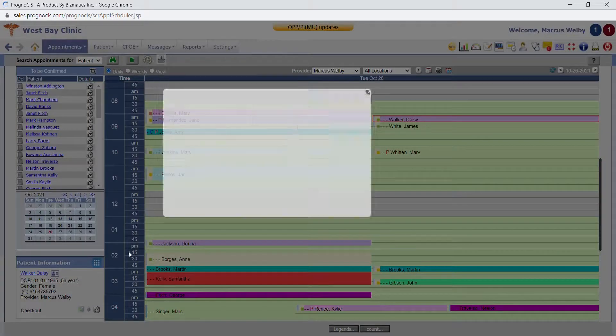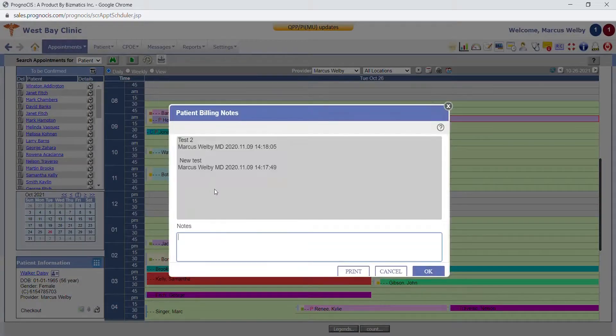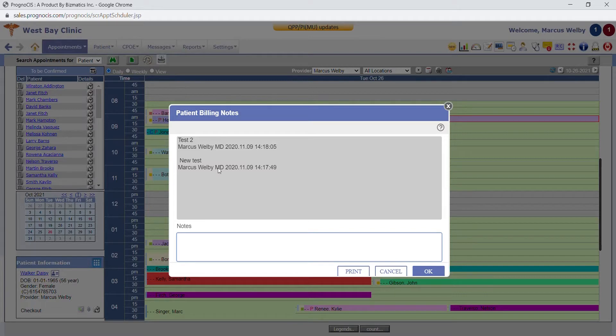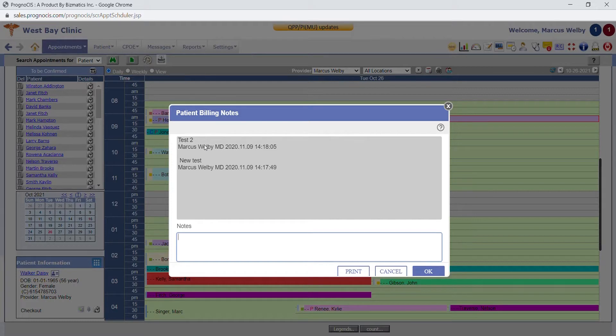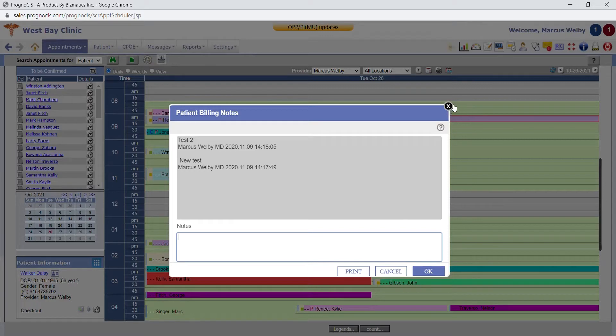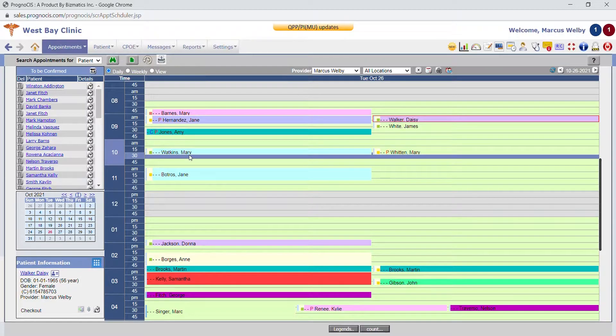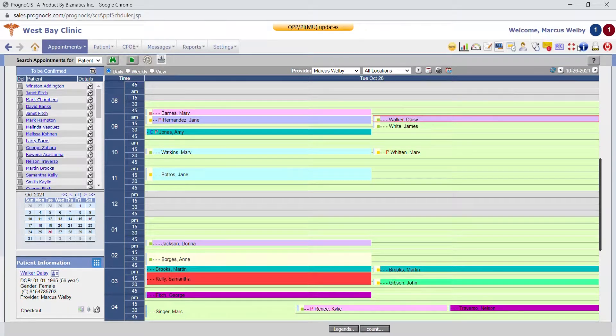We also have a billing notes feature that gives both the billing staff as well as the front desk the ability to type information, make a little note in the patient's billing. It will automatically timestamp who put the message on there and when, and it goes in chronological order. So as you add those notes, it just keeps on creating a running list. That's a quick overview of the front desk and scheduling features of Prognosis.